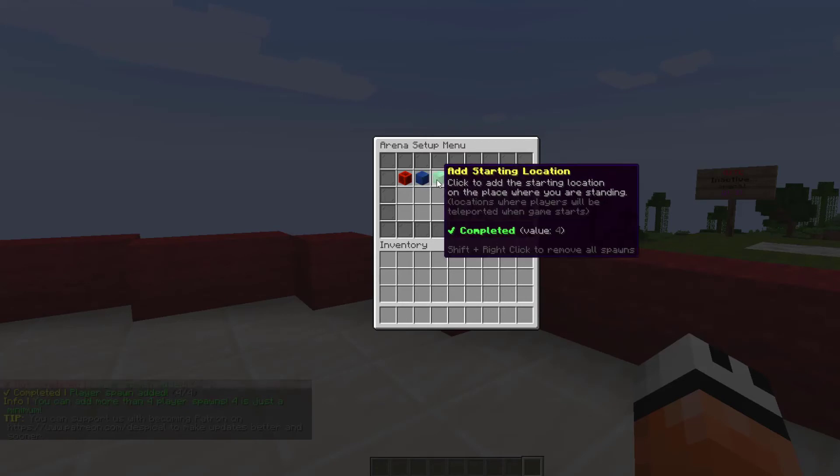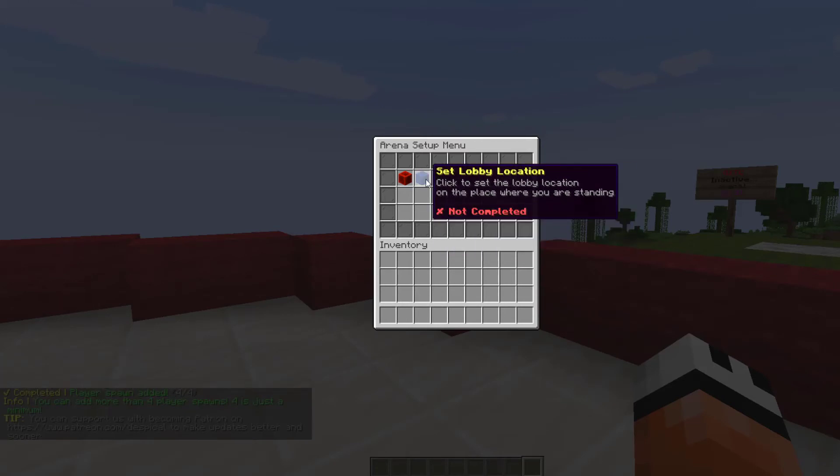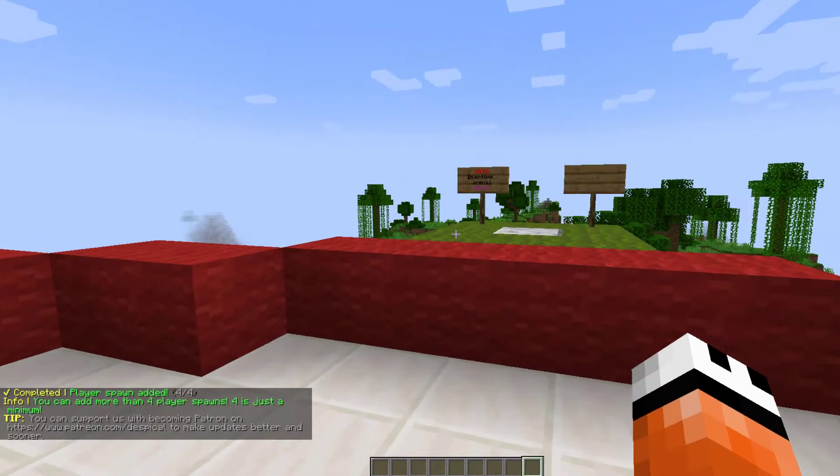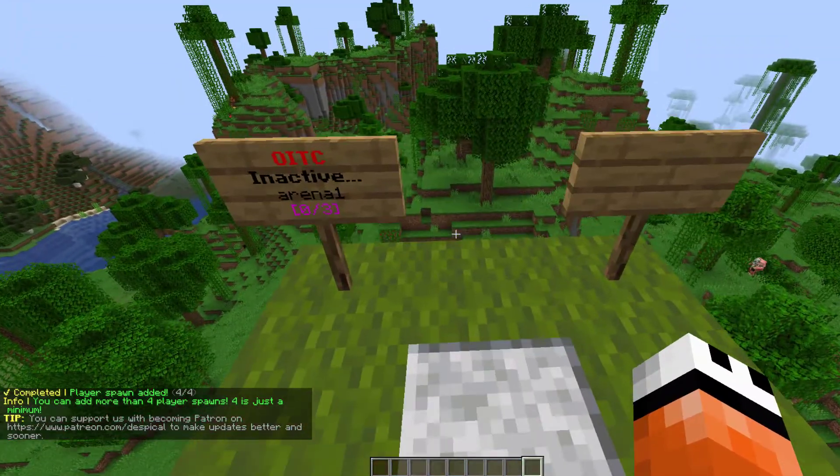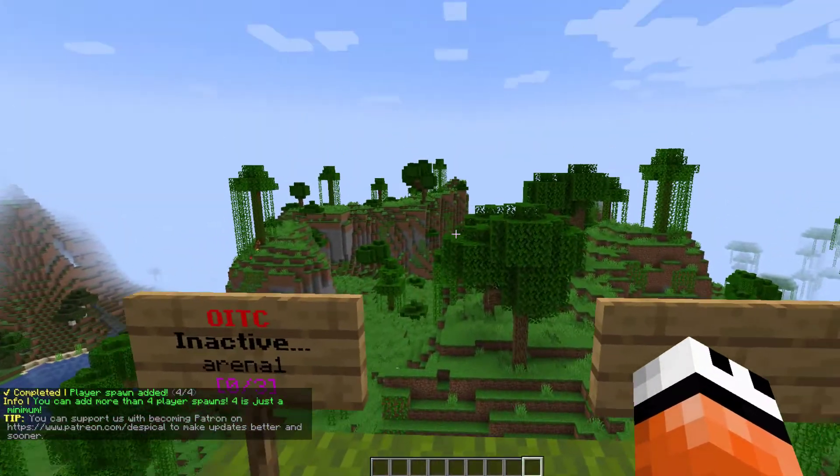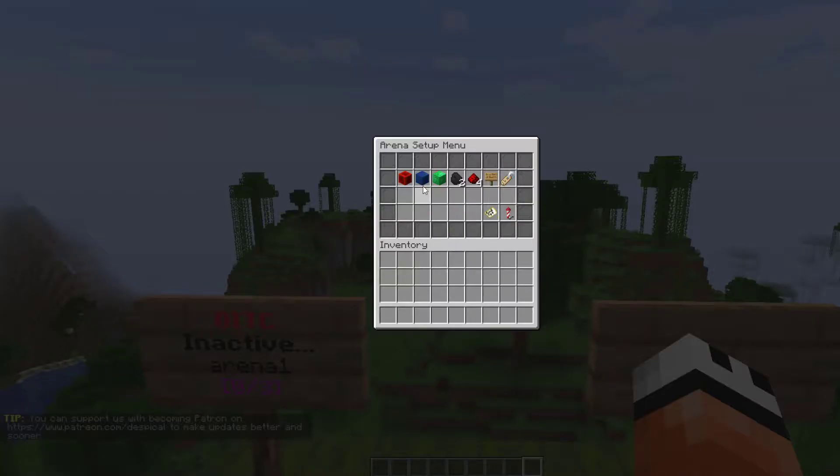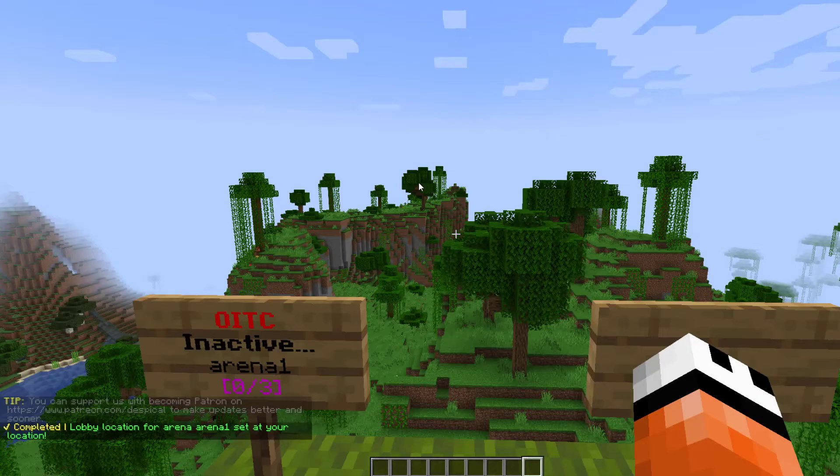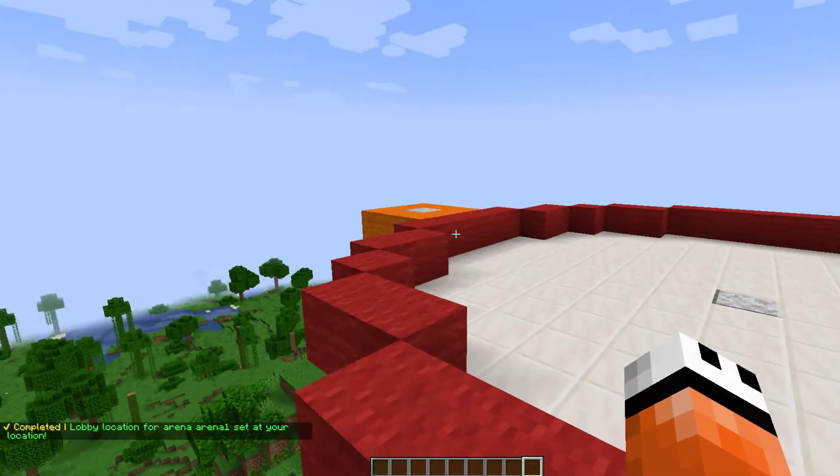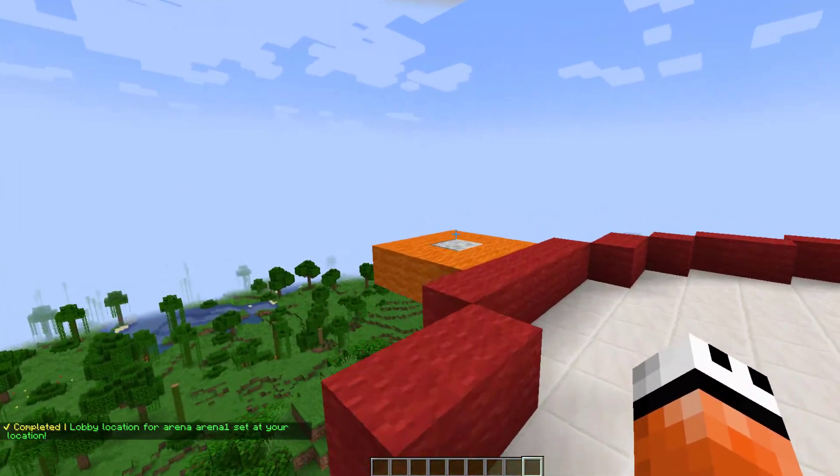As you can see, there is a green tick there. Now we need to set the lobby and ending location. So I'm just going to use this as my lobby here and we are going to click that green one. That one is now completed.